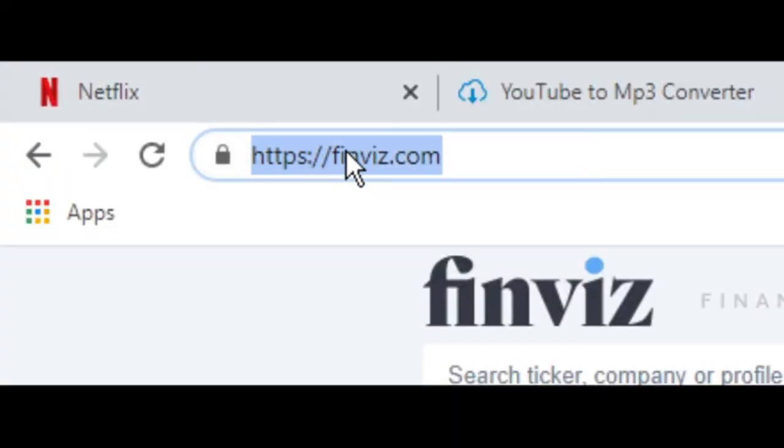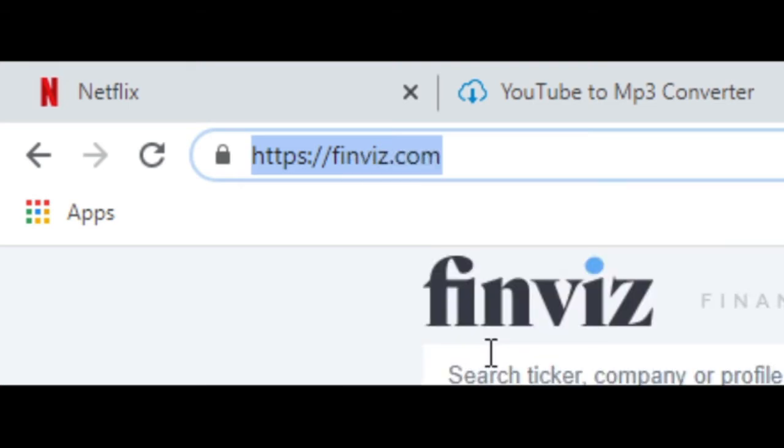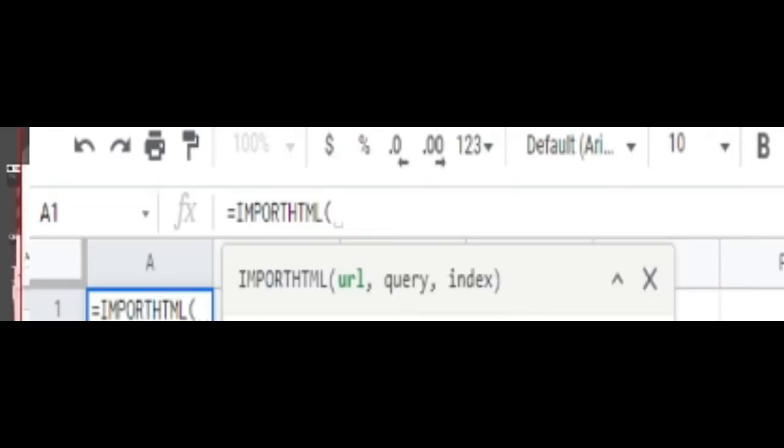You want to copy the website URL, and we're going to take that and paste it into Google Sheets in this formula. The formula is equals IMPORTHTML.